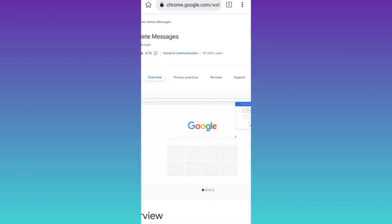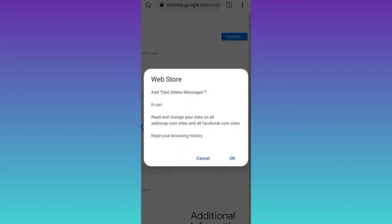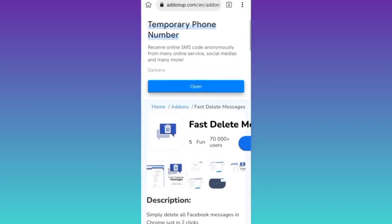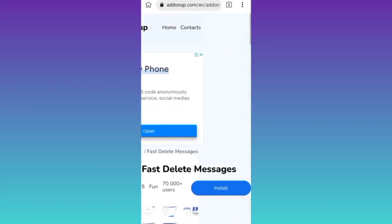And then click on this add to Chrome option. Click on OK. And then click on this install option.